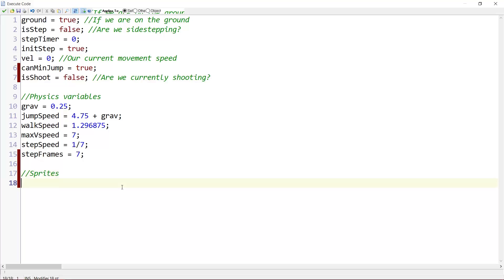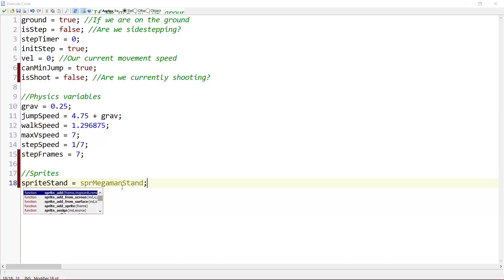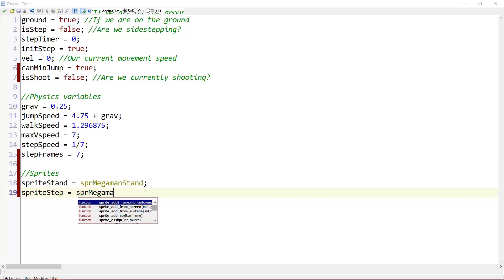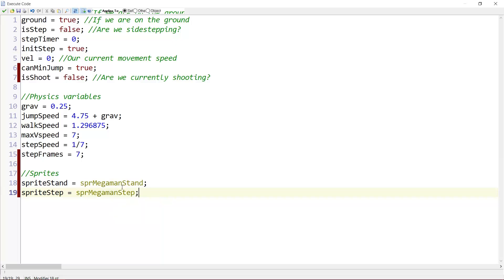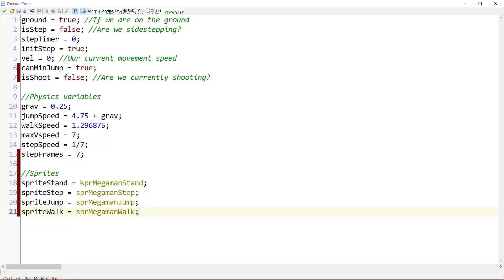Over here, create a new section called sprites. We say sprite_stand equals sprite_MegaMan_stand. Sprite_step equals sprite_MegaMan_step. Sprite_jump equals sprite_MegaMan_jump. And sprite_walk equals sprite_MegaMan_walk. These will change values once we press the shoot button. Then sprite_stand will be sprite_MegaMan_stand_shoot, etc.